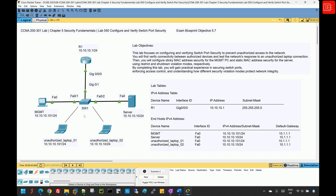When port security is enabled on a switch port, the switch learns and stores the MAC addresses of the connected devices. Depending on how it's configured, this can be done dynamically or statically. There is also a sticky MAC option which dynamically learns MAC addresses but saves them into the running configurations.